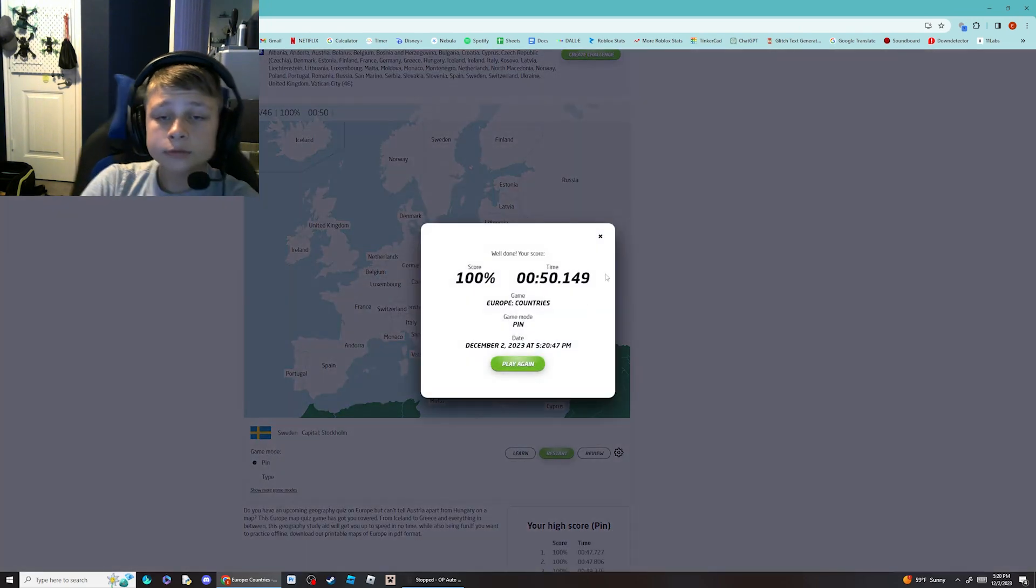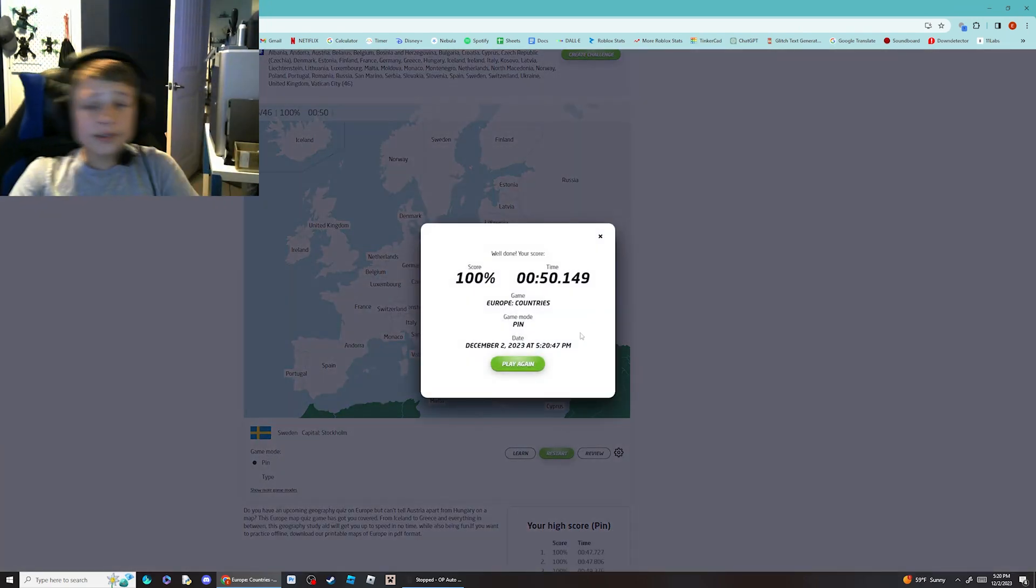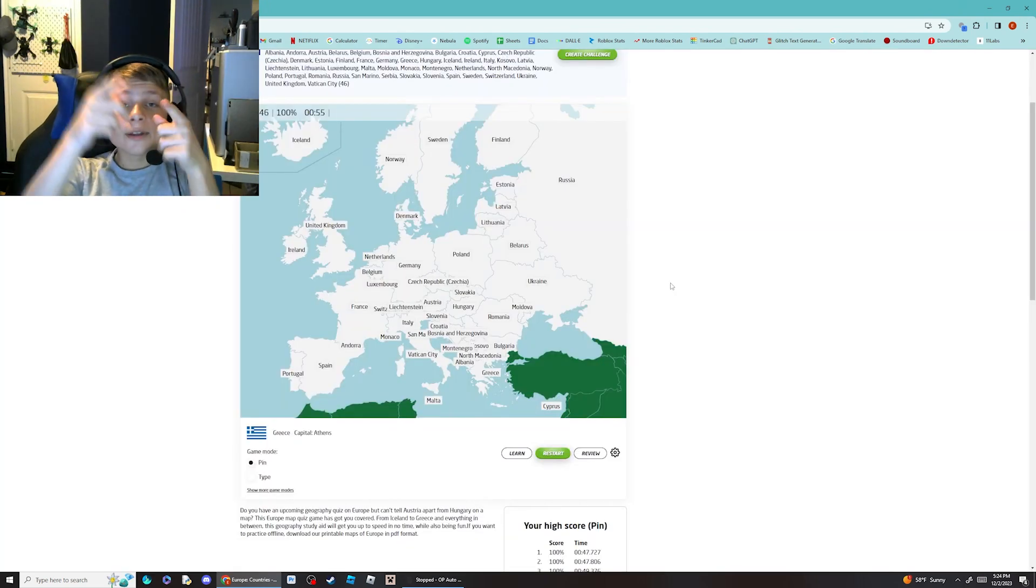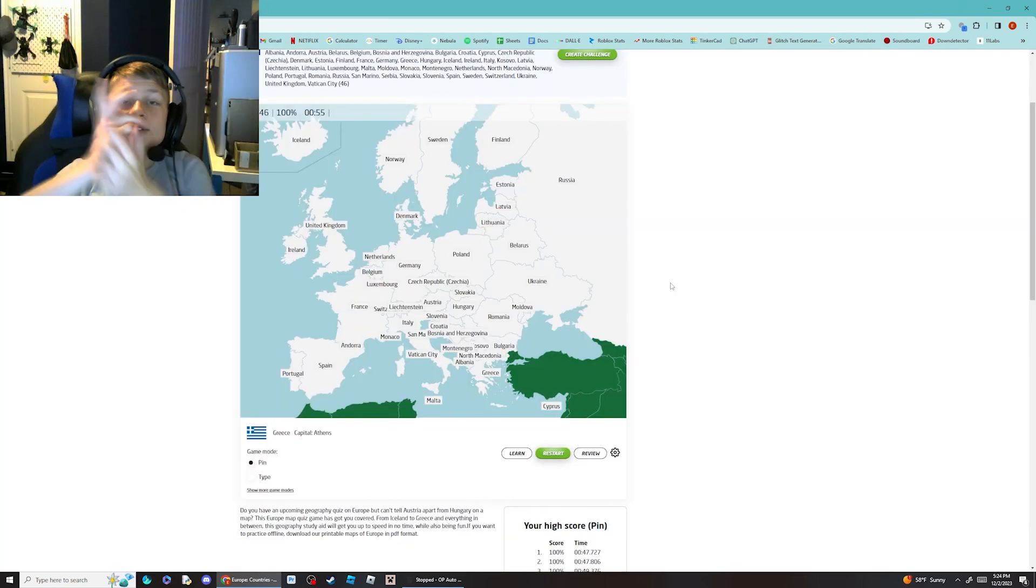50 seconds, that's not bad. Alright, there we go.